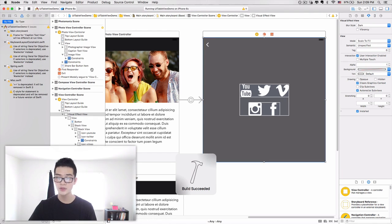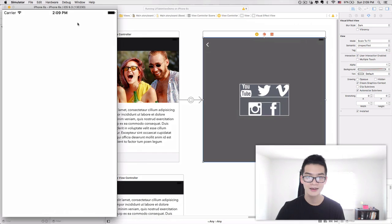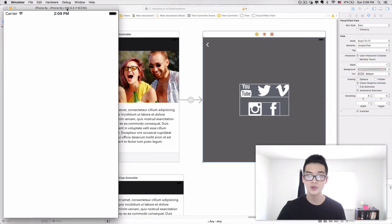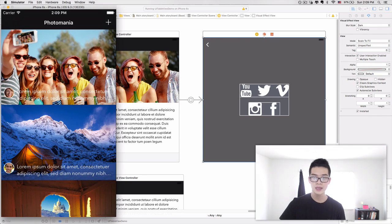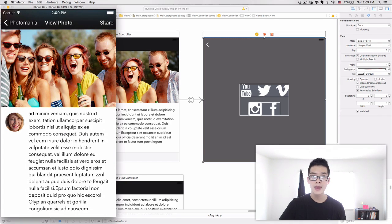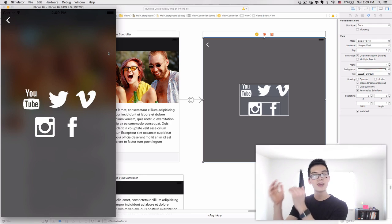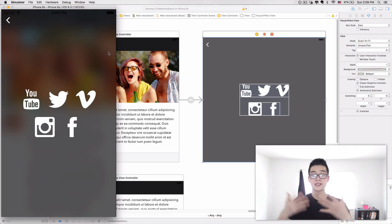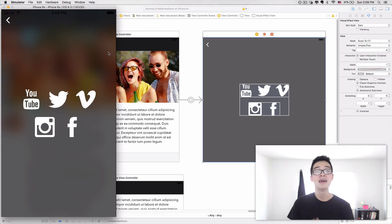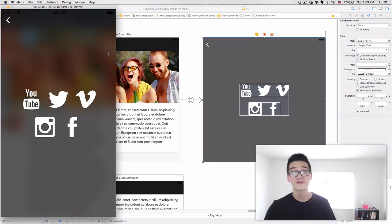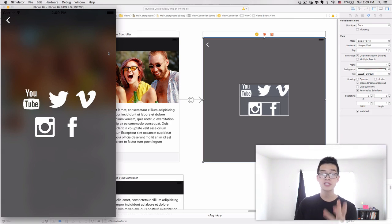Let's run the project. Here we go — I select an image, click the share button, and boom — all the icons display in the grid. How cool is that! That's it for this episode of the Code Hangout Show, number 62.